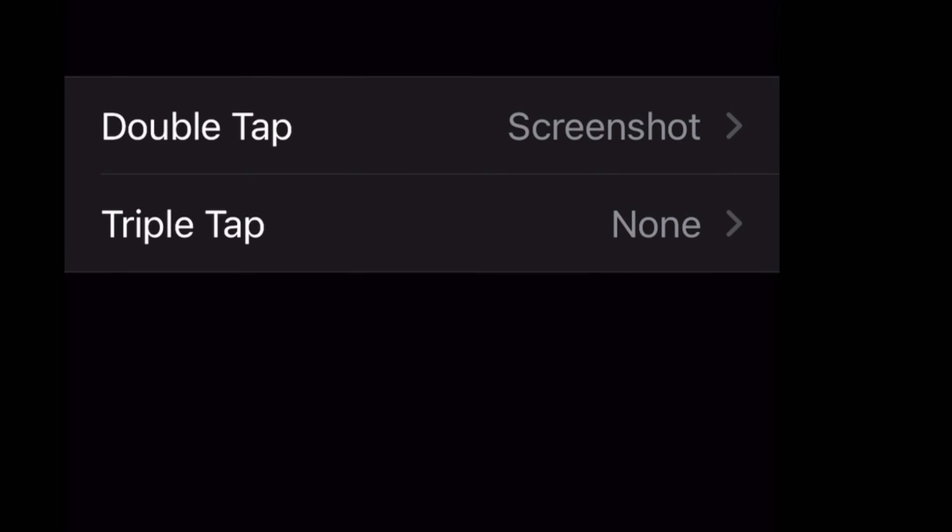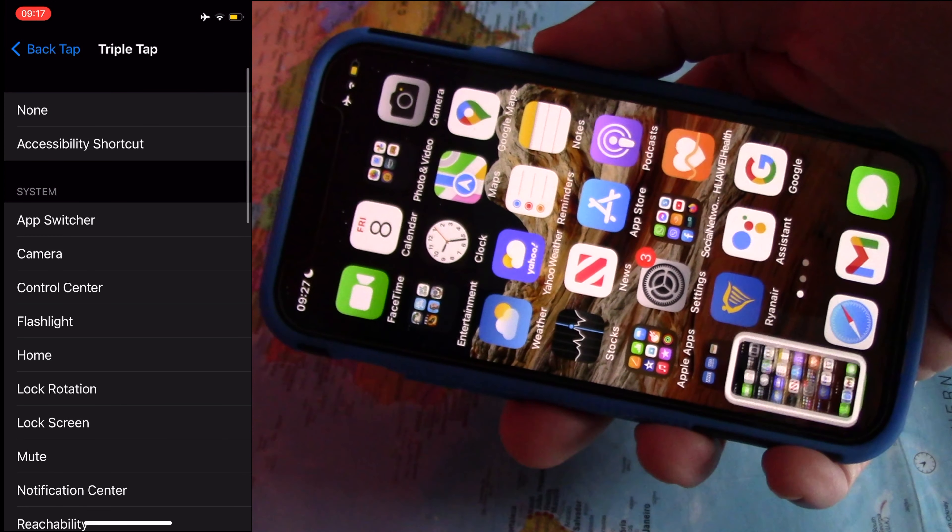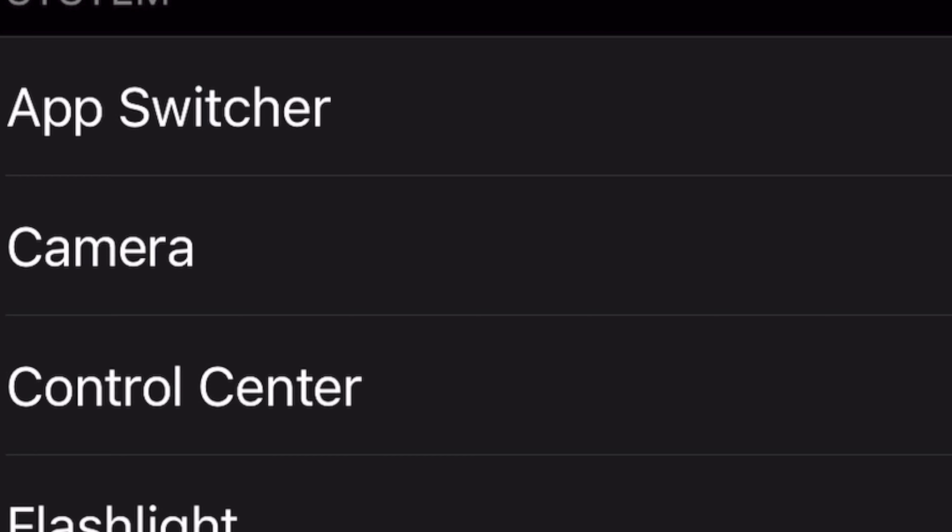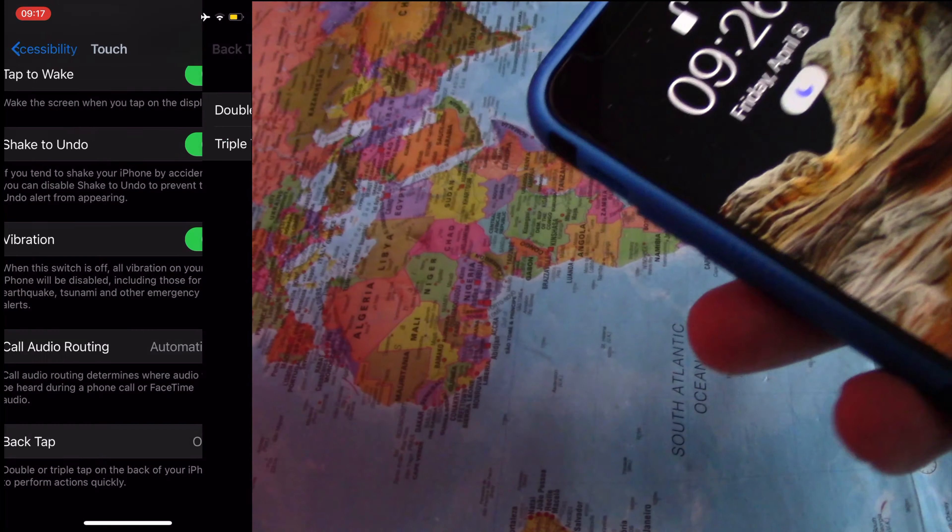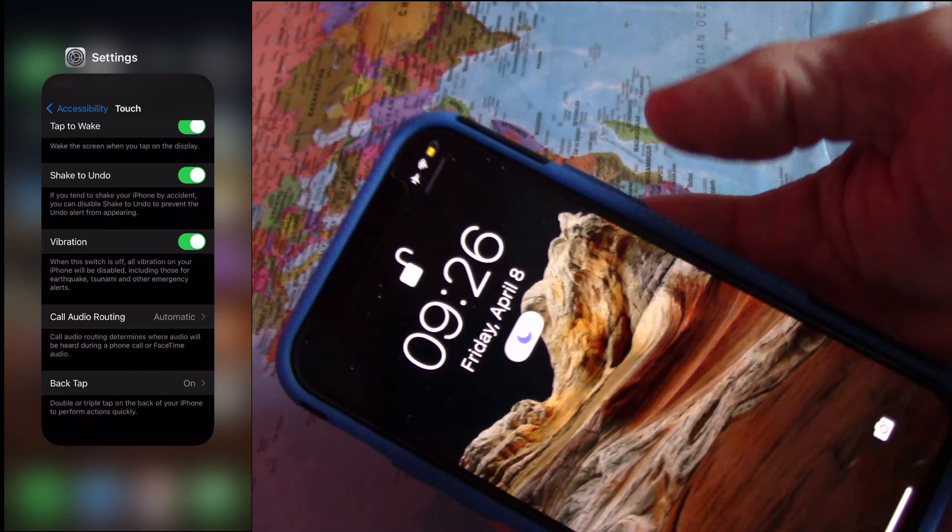At Back Tap, tap on Triple Tap. Next, on Triple Tap, choose Camera. To activate with a triple tap, exit Settings. You are all set.